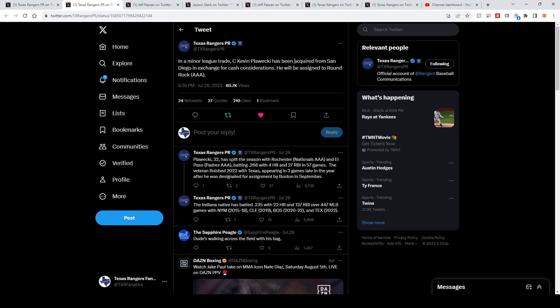I included this one because it was a few days before the trade deadline. So technically this counts, I guess. It was Kevin Plawecki who was also on the Rangers last year. I honestly didn't even know that because last year was one of their bad, bad, bad seasons.